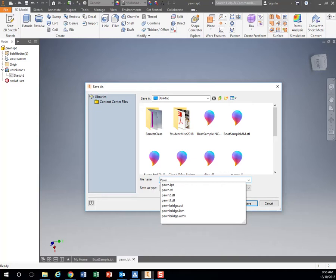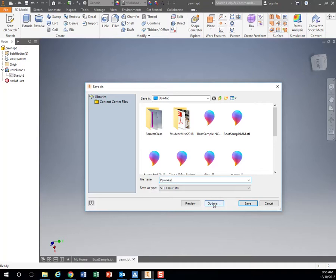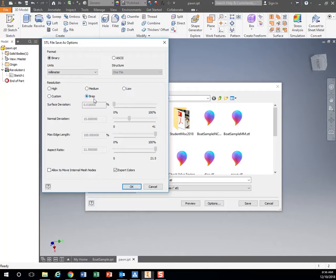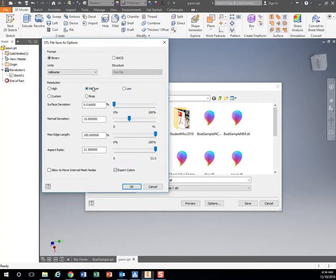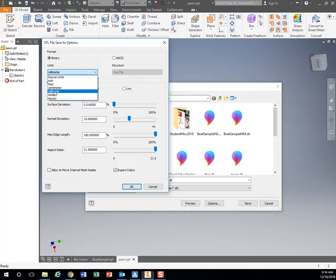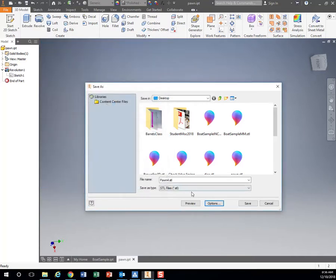I'm going to give it a name. Before hitting save, click this Options button. It's often defaulted to this brep, which is a very low resolution file. We want to change the resolution to Medium for better accuracy. For units, set that to millimeter since most 3D printing software defaults to millimeters. Hit OK, then Save.